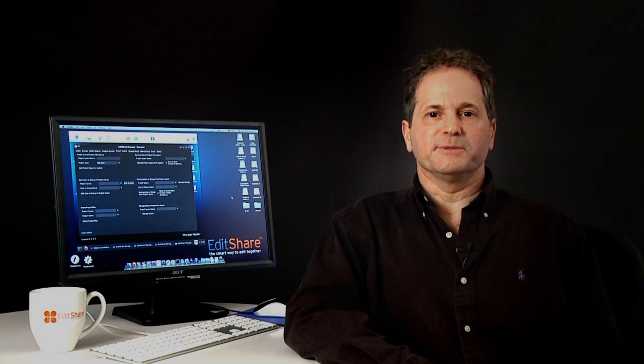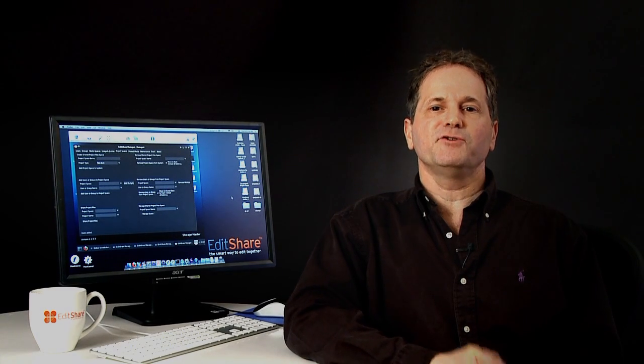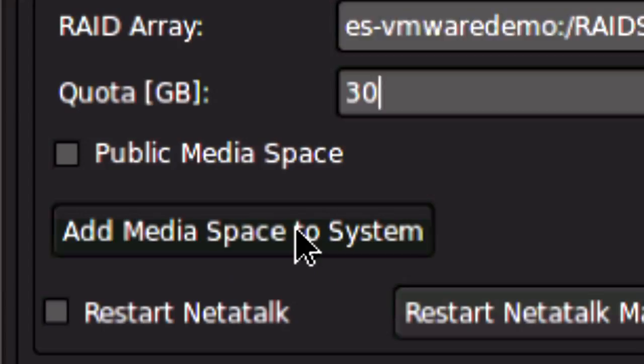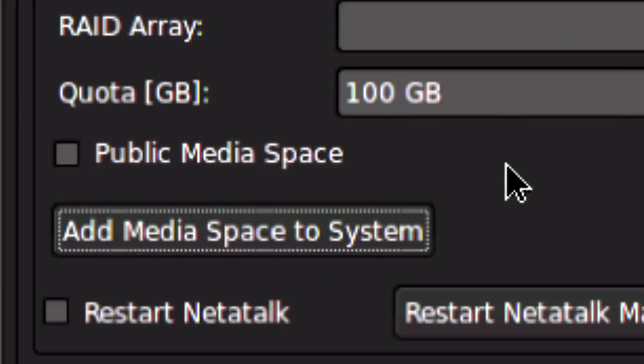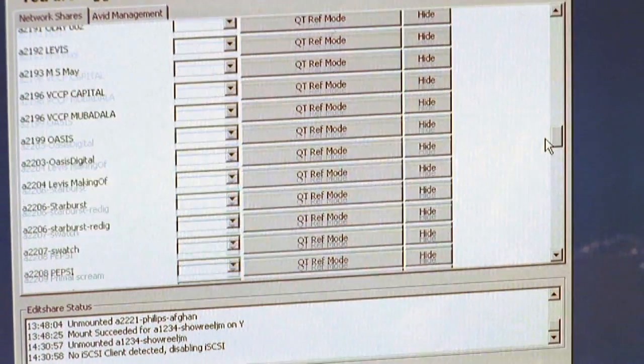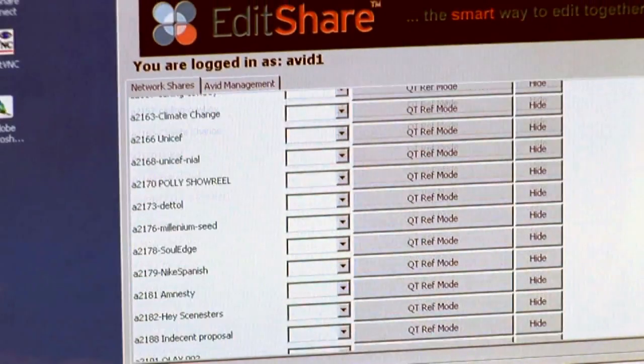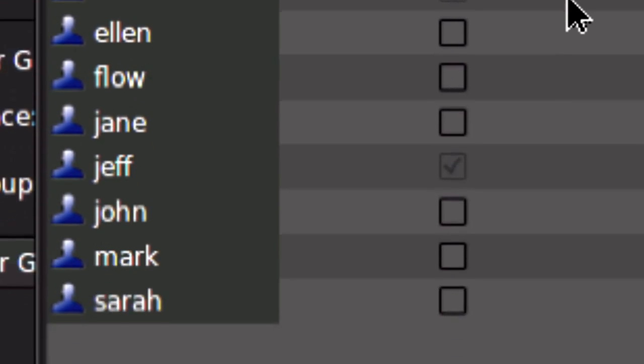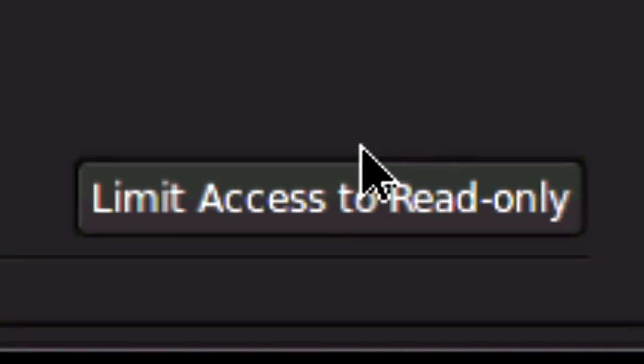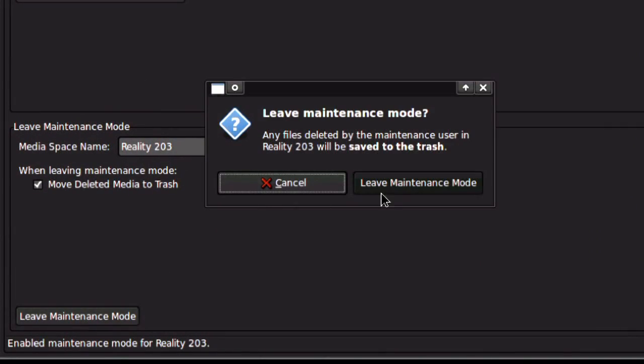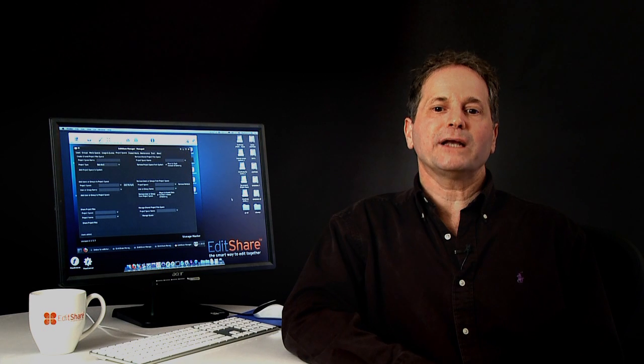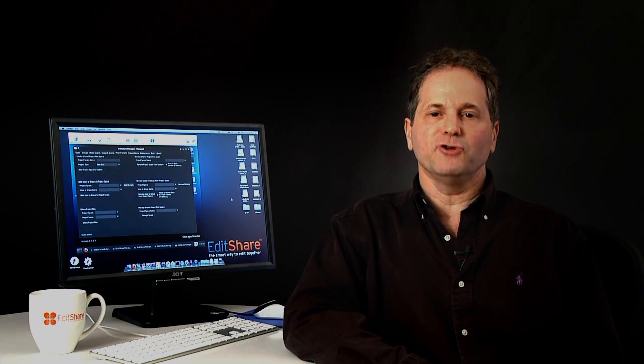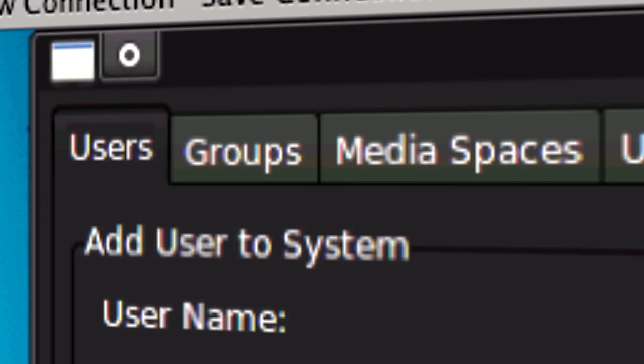Most storage systems on the market give you a big bucket where you can put all your data. But EditShare helps you keep that data organized so that you can easily give access to the right editors, restrict some people to read-only access, manage permissions, and quickly and safely delete the media you no longer need.